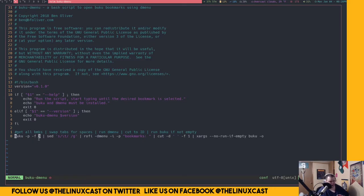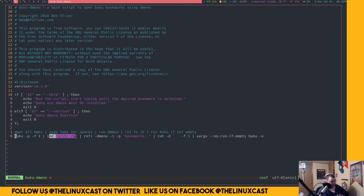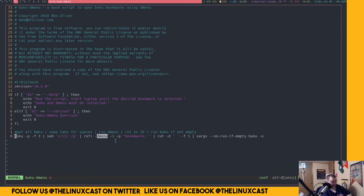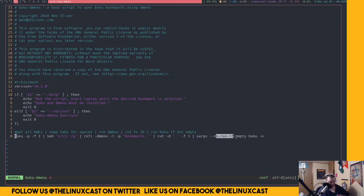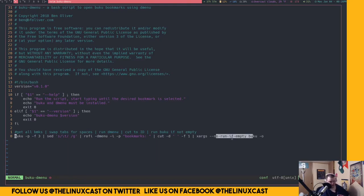So it runs Buku with the P flag and the F flag and the number three. So this basically searches for the title and the tag, I believe. And then it formats it in a certain way, feeds it into Rofi in the D menu style, and labels it bookmarks. It cuts out some spaces.